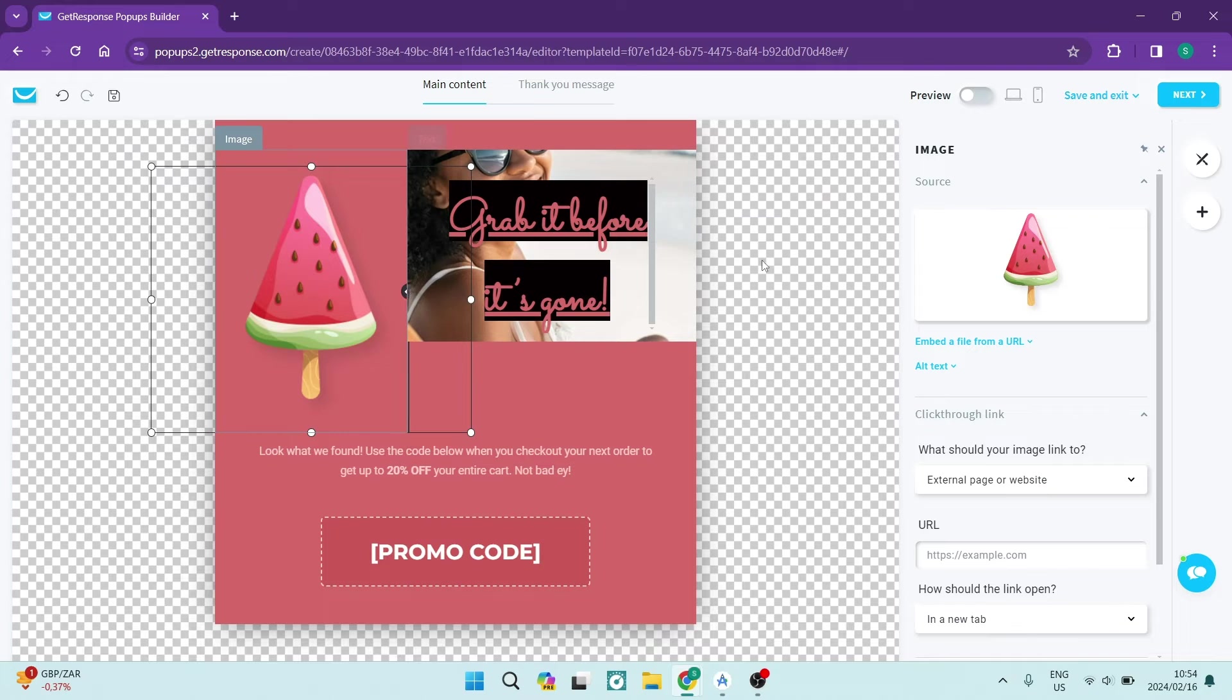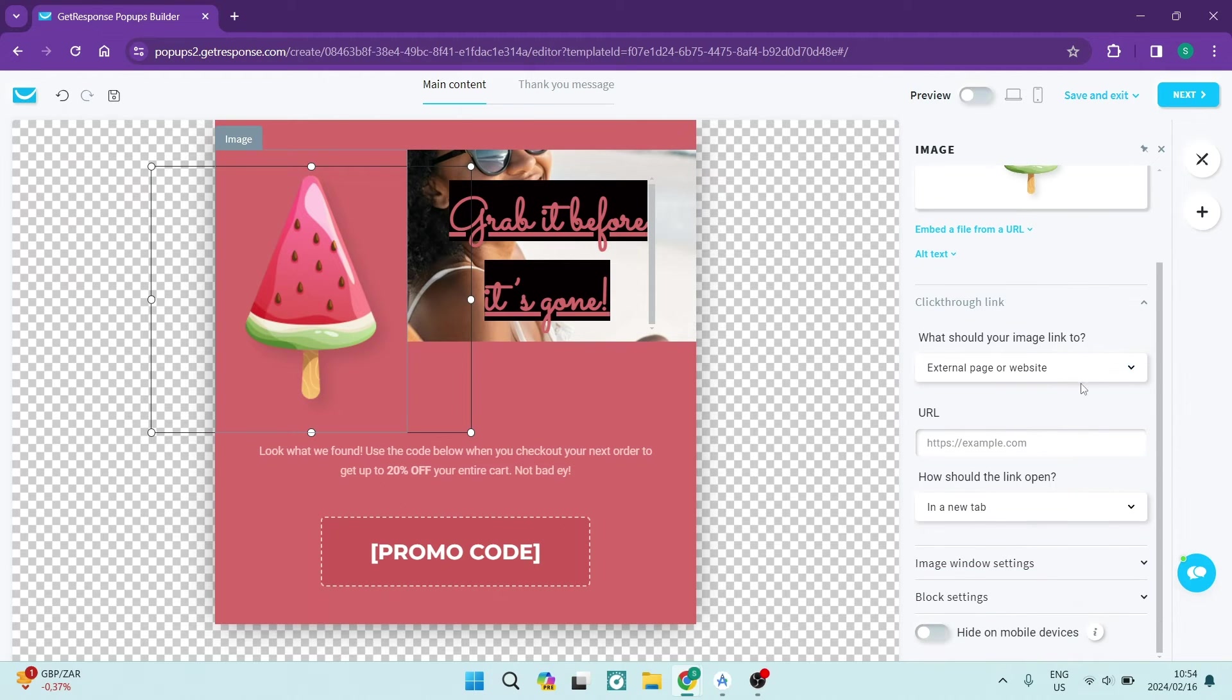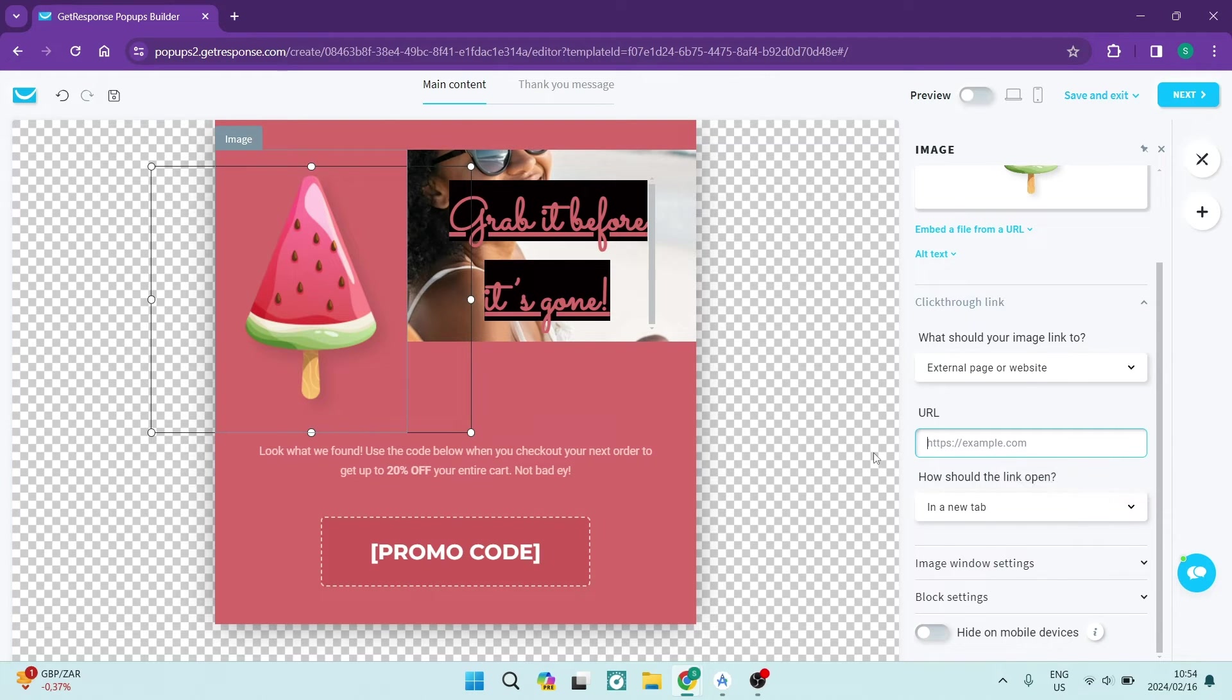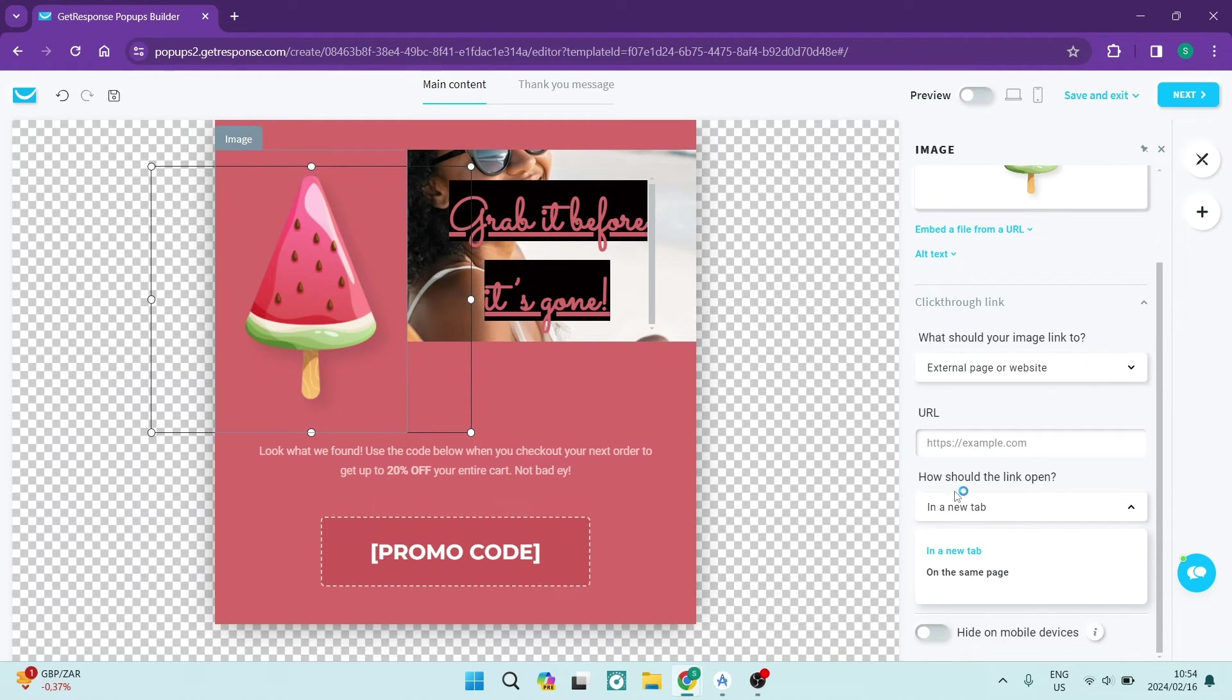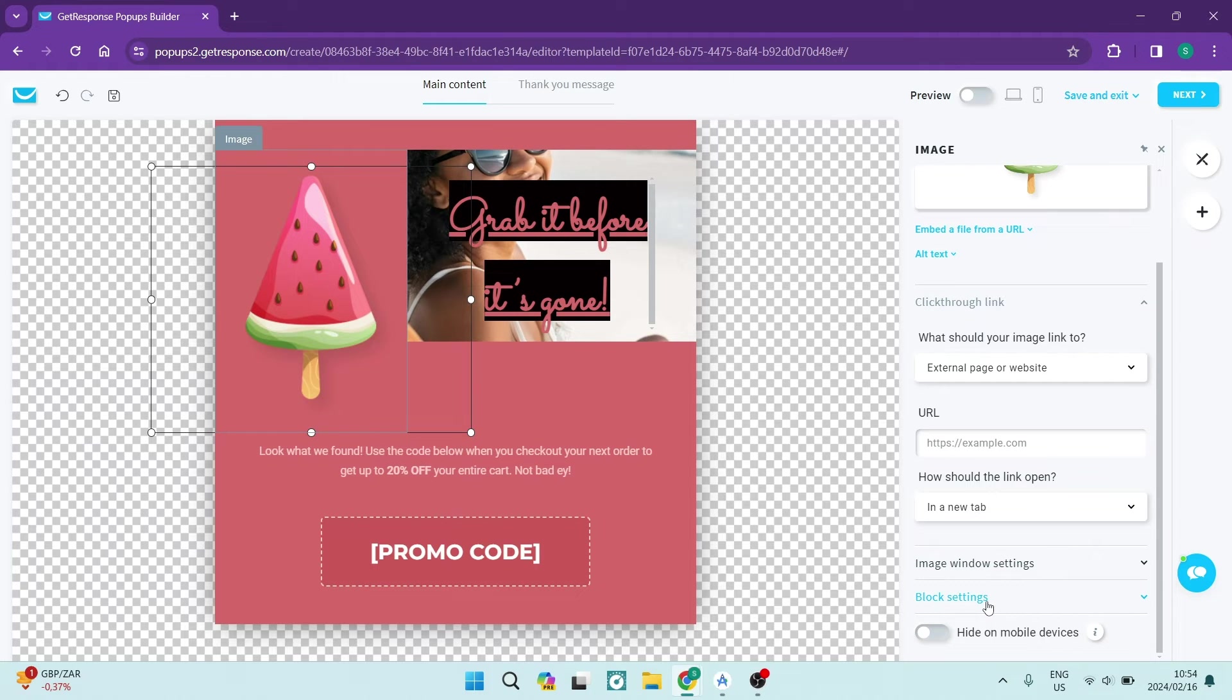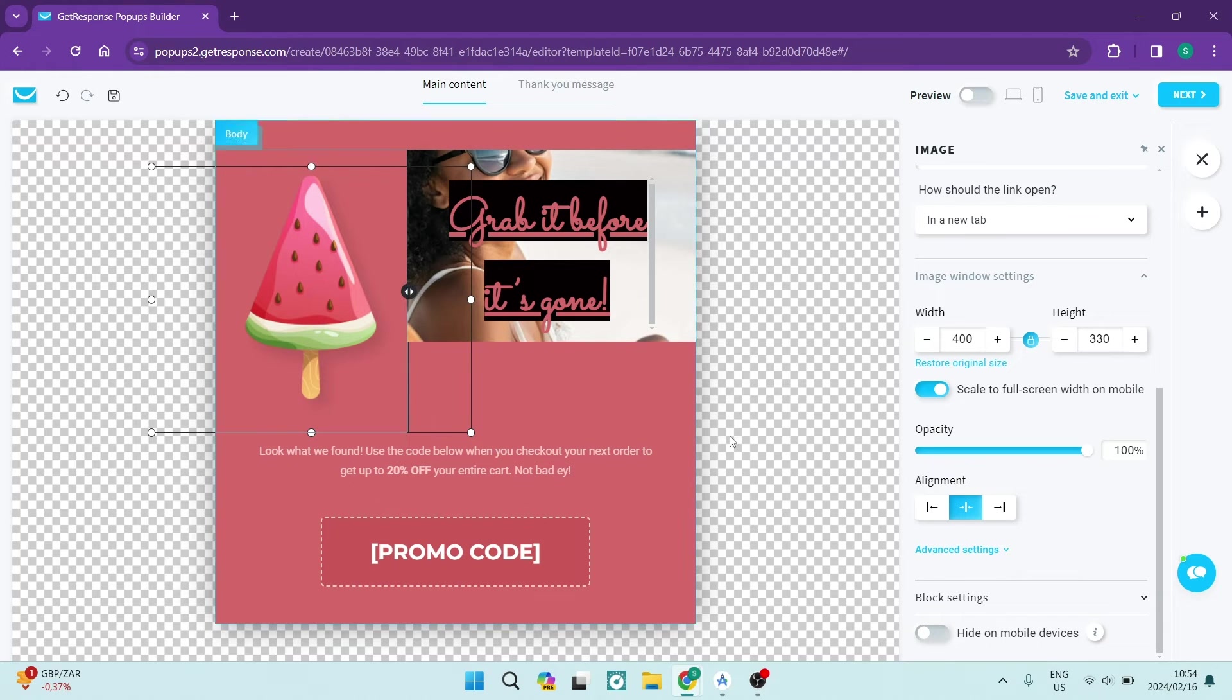So you just click on the element. You're going over to the right hand side and you can change a bunch of the things over here. An image, you can enter a URL if you'd like to, and if you are wanting to go ahead and open up the URL in a new tab you can actually change that. And then again we have the block settings and the image window settings. Basically that's just what the actual image block looks like.